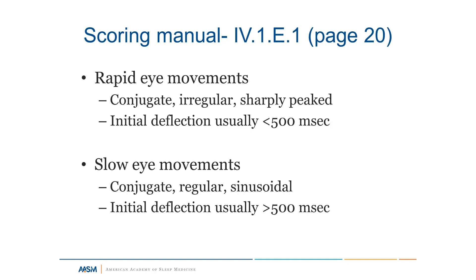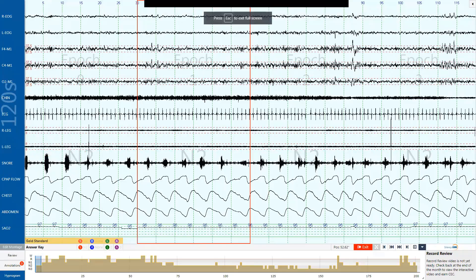I'm going to switch between these PowerPoint slides and the ISR itself. This is the ISR interface — to orient you, you'll log in through the ISR program, each with your own individual account. You'll be able to score one 200-epoch record every month, and you'll also have the ability to look at archived records for additional practice. I'll orient you to the screen and talk about some of the keys you'll use for the scoring interface.